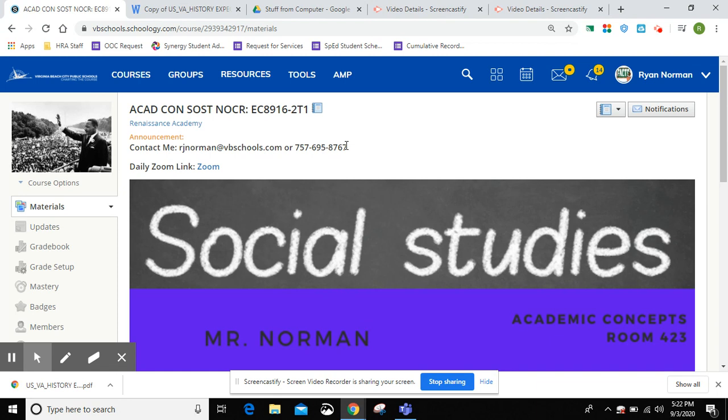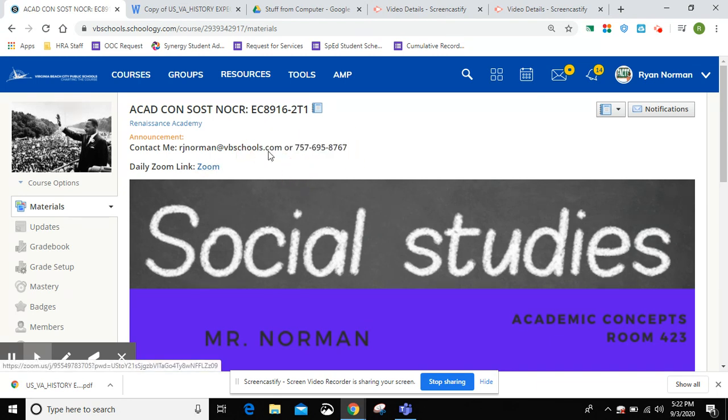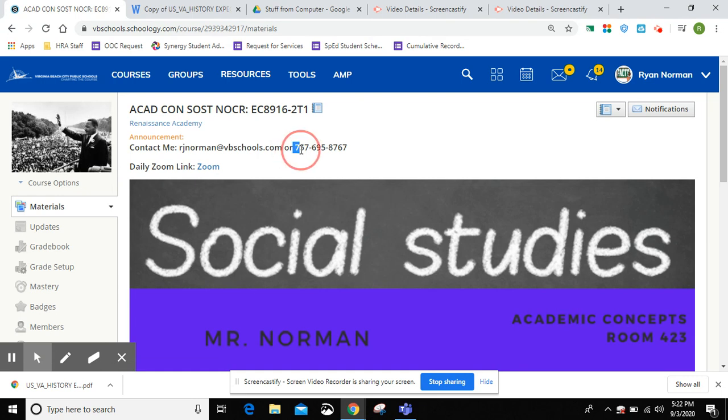Contact information is up here. R.J. Norman at VBSchools.com and then my phone number. You can call, text, anytime. I'm always available.